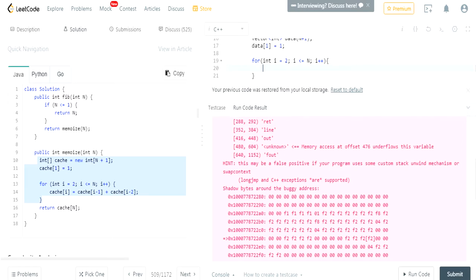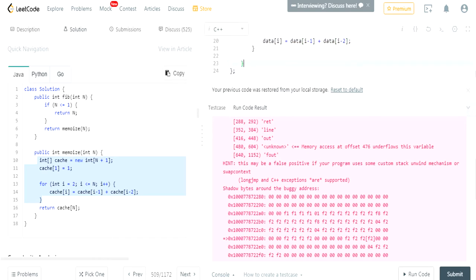add them up and store that as our memoize data. So i is going to equal to data i minus 1 plus data at i minus 2. Then after that, we just return data at n.